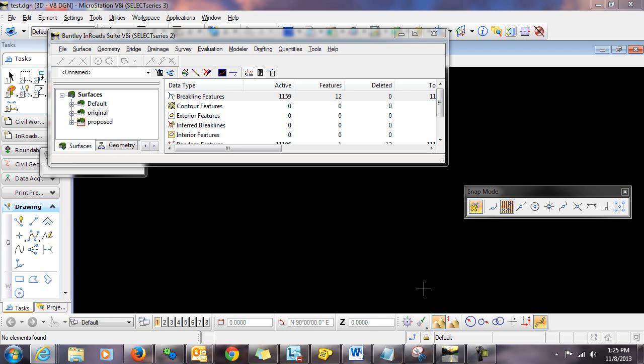One of the most common questions that we get in En-ROADS support is how to prohibit previously deleted triangles from being re-displayed if the surface is re-triangulated. Let me first explain why this happens.